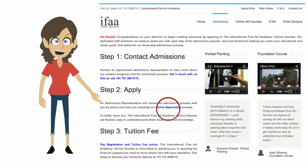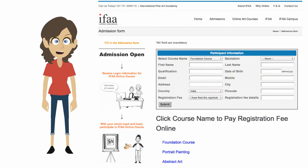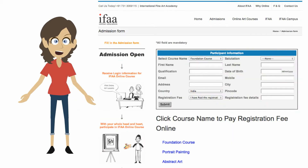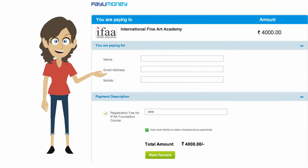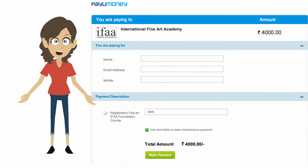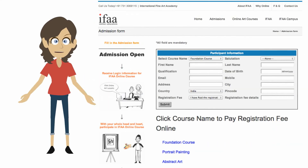After receiving the course details, the second step is to apply online by filling the admission form. Below the admission form, a link to online payment for the registration fee is mentioned. It is simple and safe to pay the registration fee online and submit the admission form.